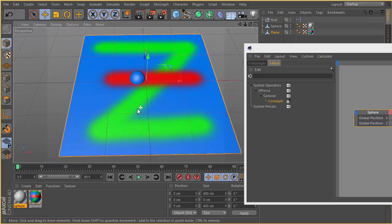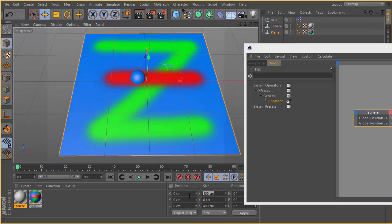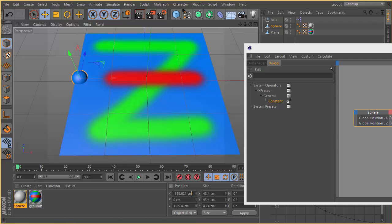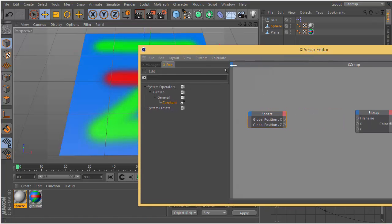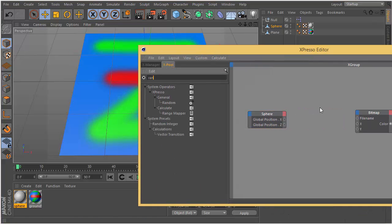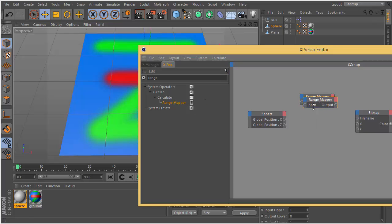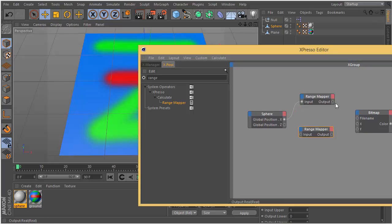Because our object is 400 cm wide and height, we need to plug a range mapper. We need to map the values to fit our plane. I am going to create two range mappers for position X and position Z and connect.